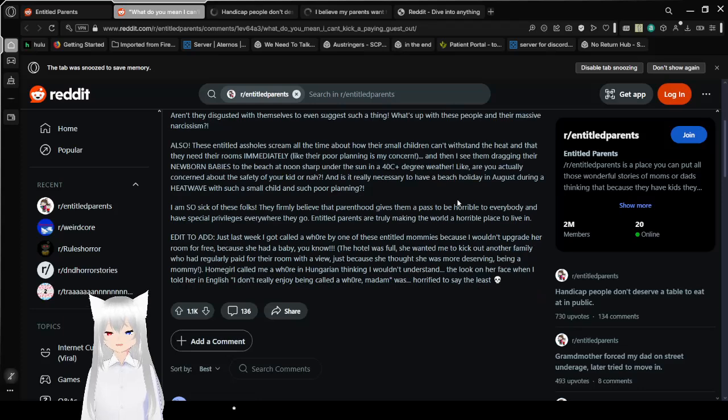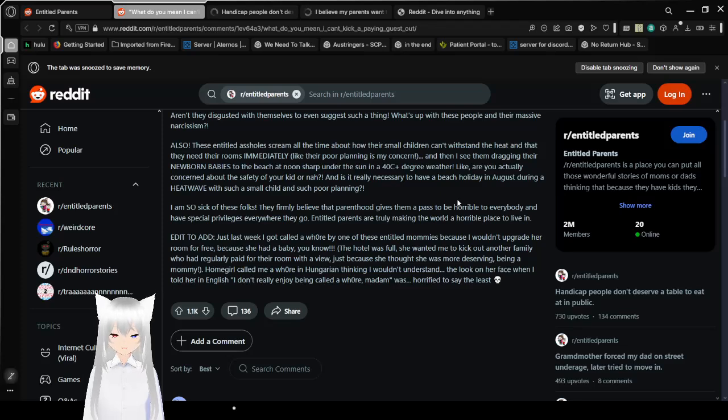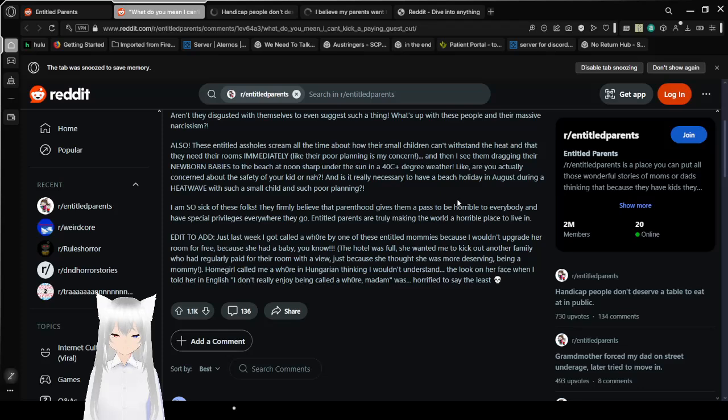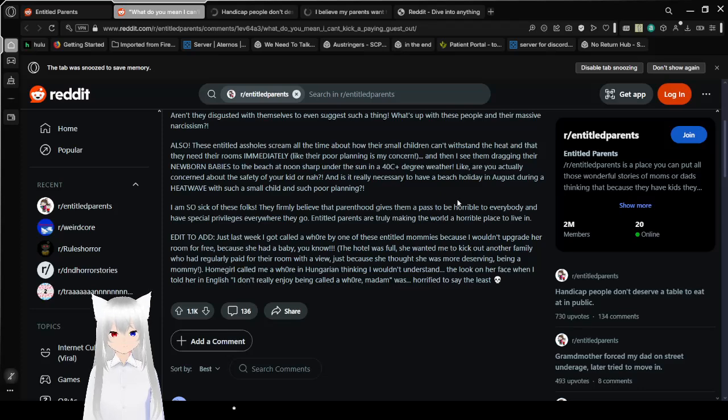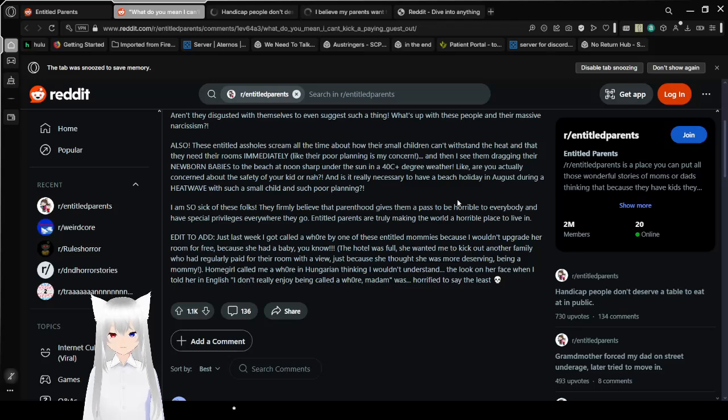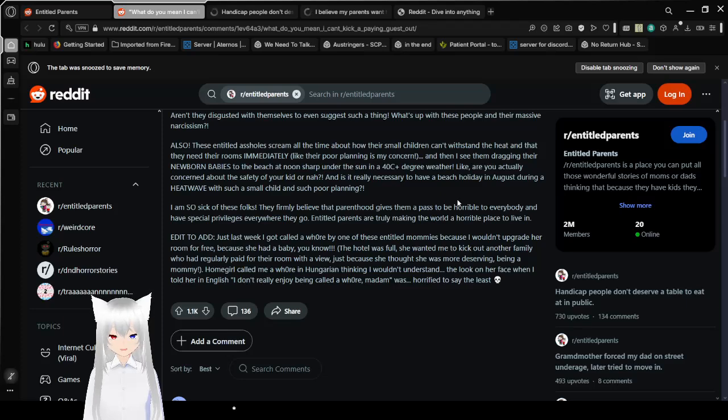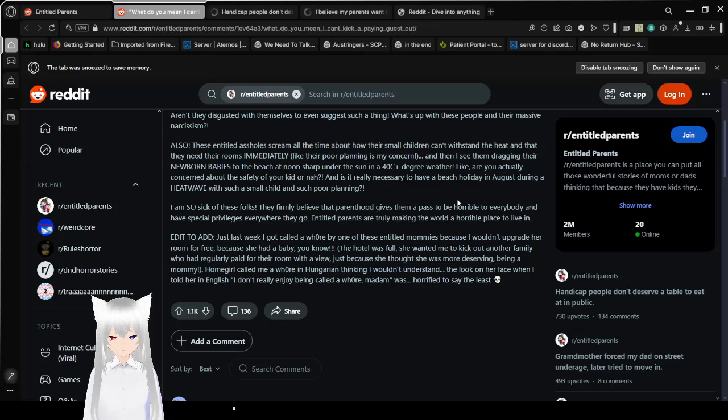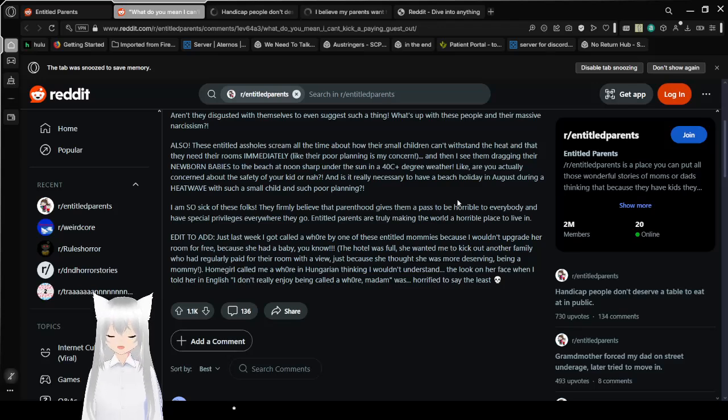How does one even think about suggesting such a thing? Were they raised by wolves? Aren't they disgusted with themselves to even suggest such a thing? What's up with these people and their massive narcissism? Yeah, that is pretty intense. Sounds like a lot of writers though. Also, these entitled a-holes scream all the time about how their small children can't withstand the heat and that they need their rooms immediately. Like, poor planning is not my concern. Also, if they can't stand the heat, that might be because you would—I see it as a problem probably.